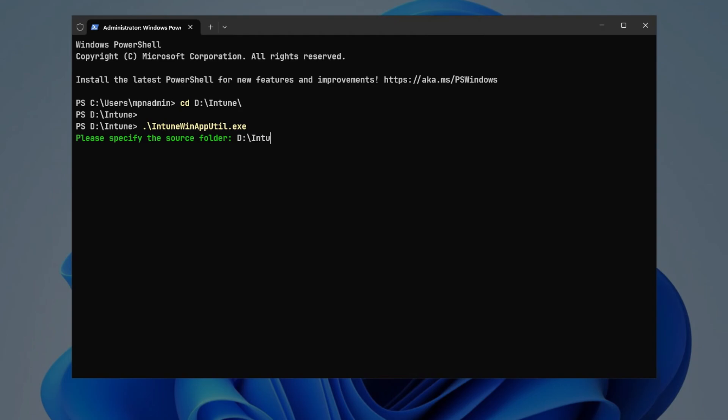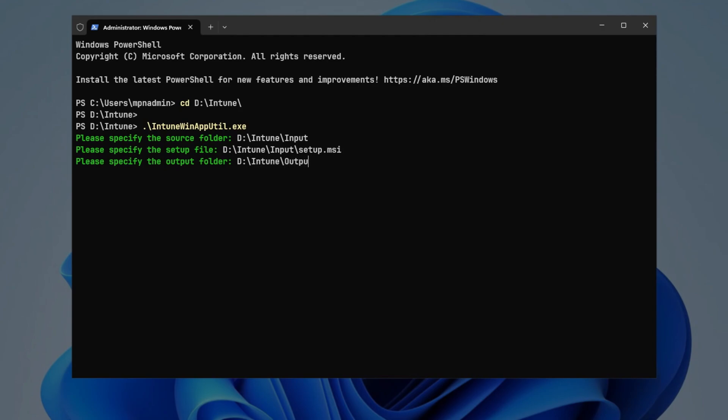Specify the path of the input folder as the source folder. Enter the full path of the setup.msi file, and the path of the output folder for the generated .intunewin file. Press Enter.